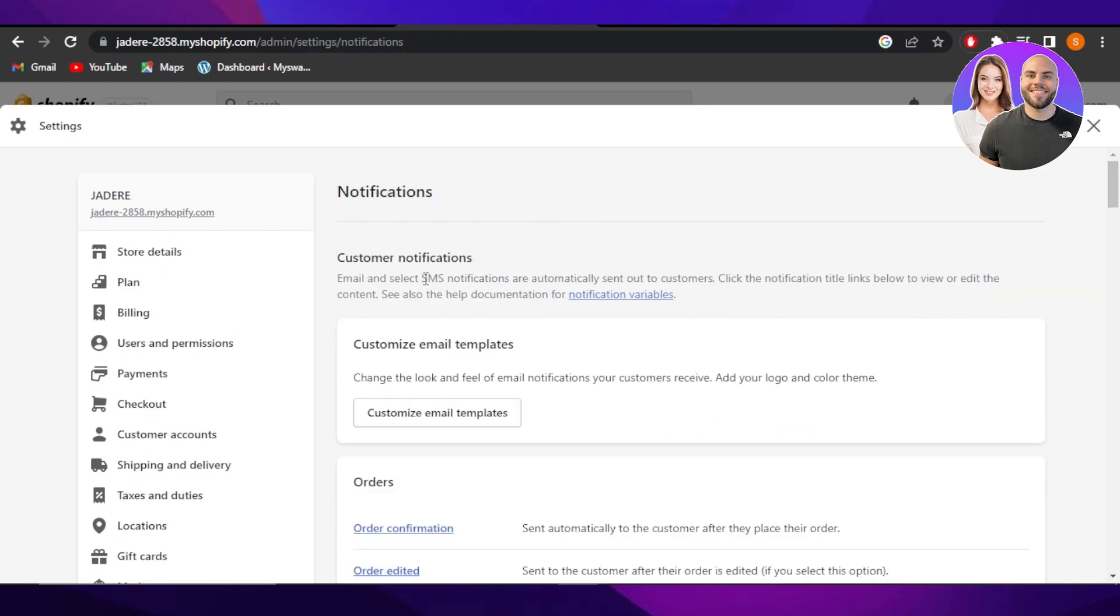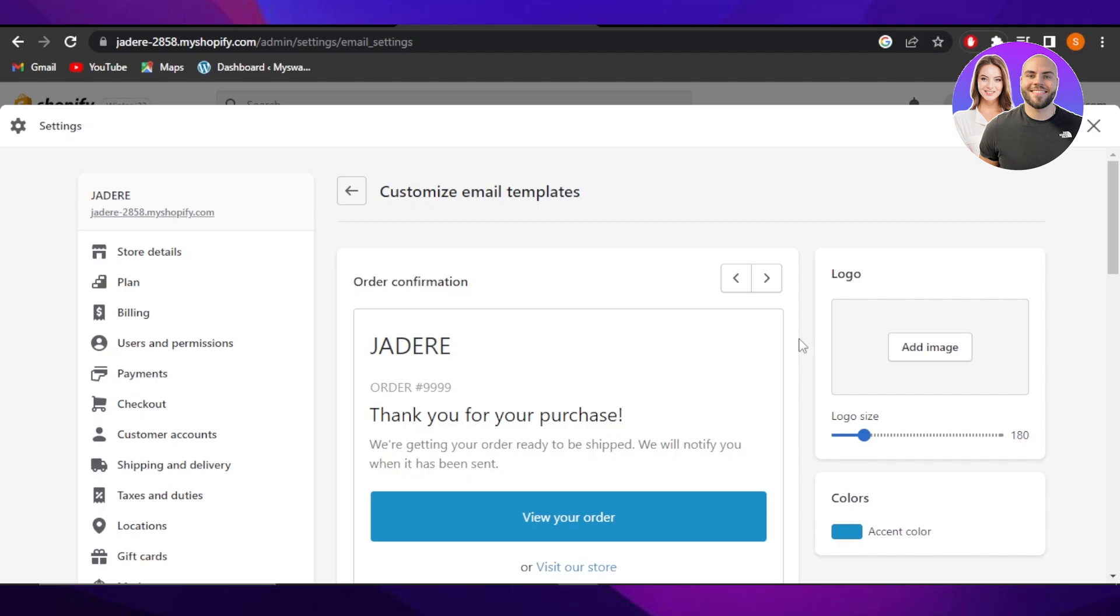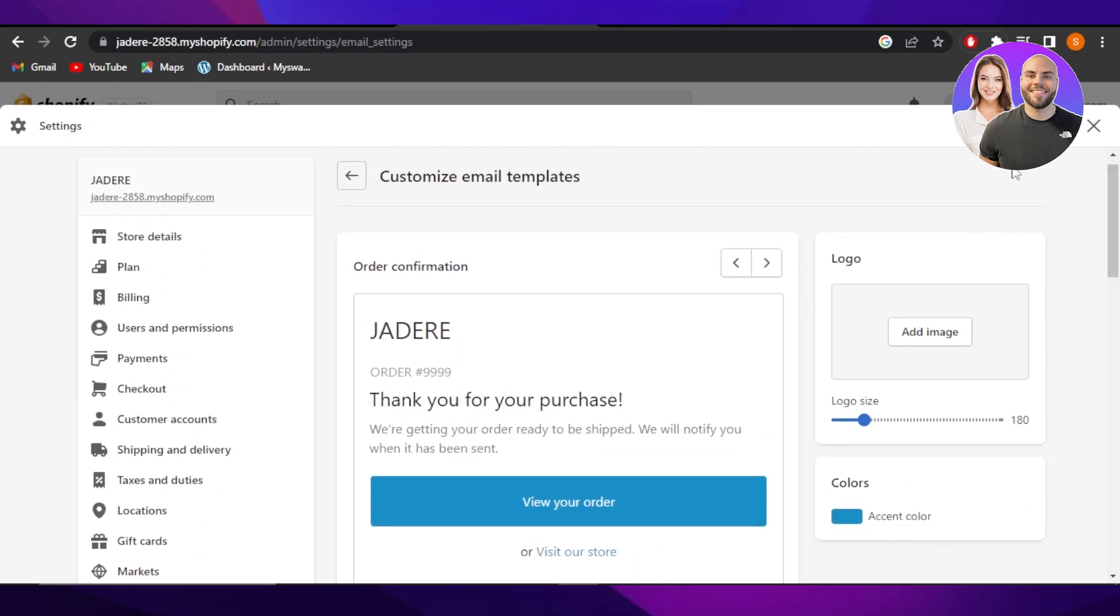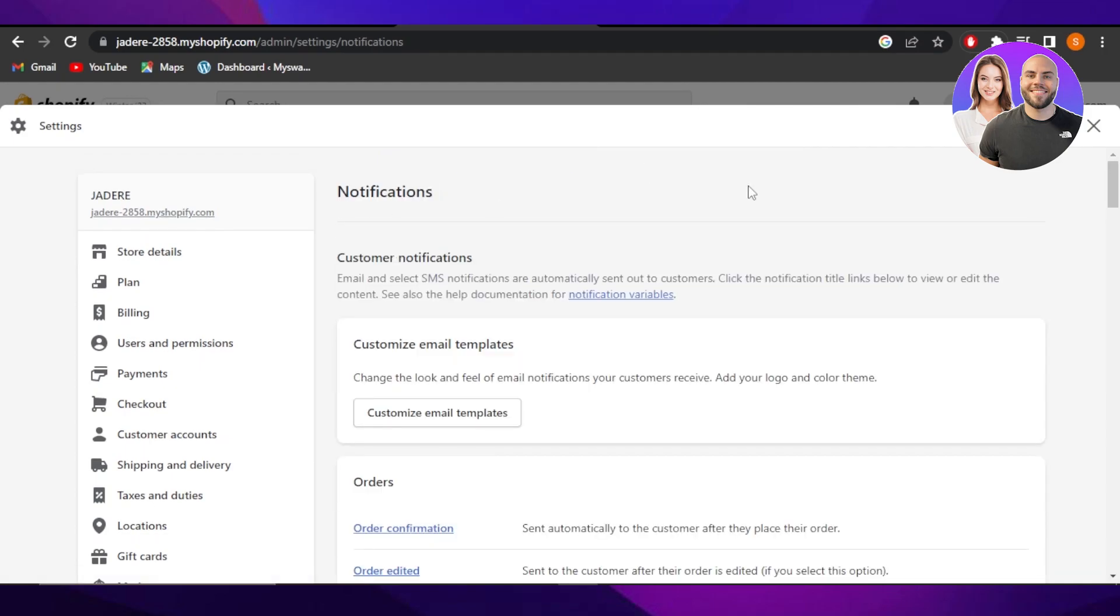If you want to customize an email template then you can click on this option and you can create your own template right here and customize it completely. This is how we send emails on Shopify.